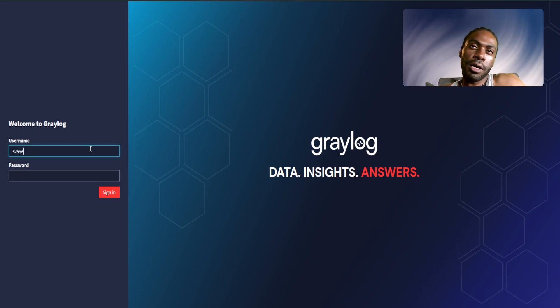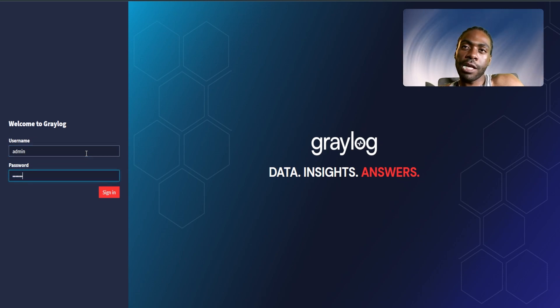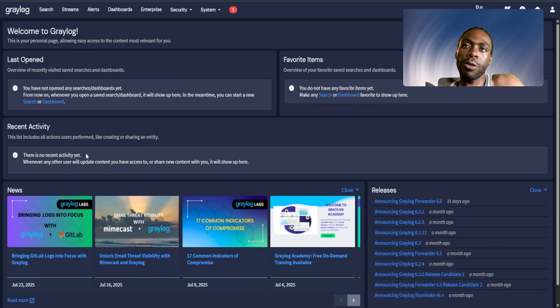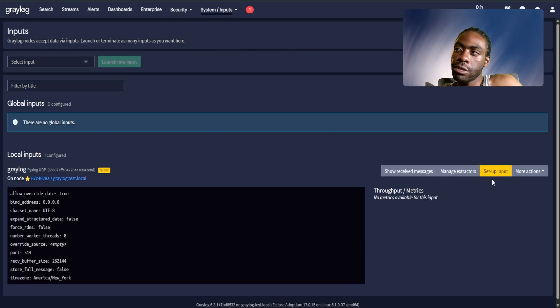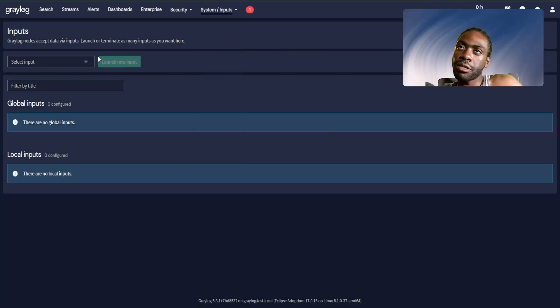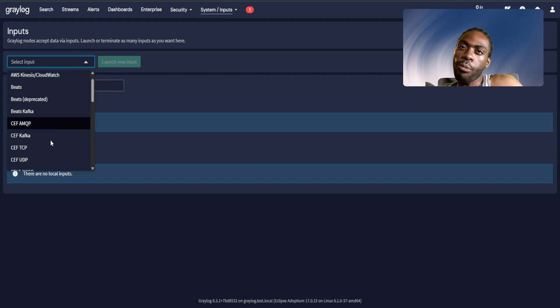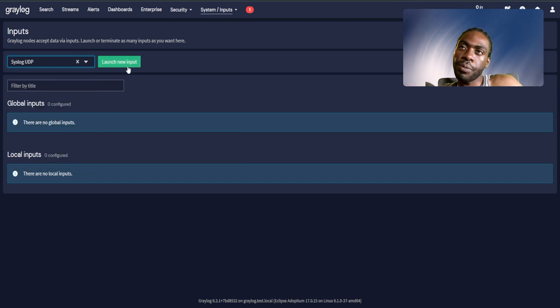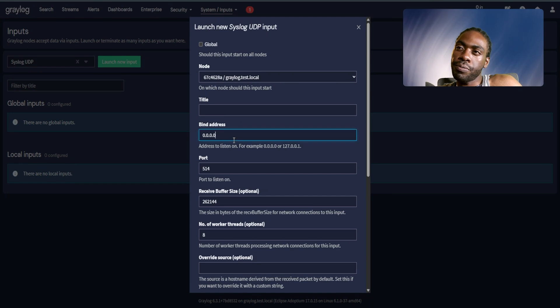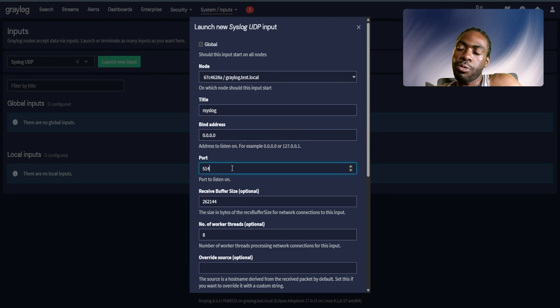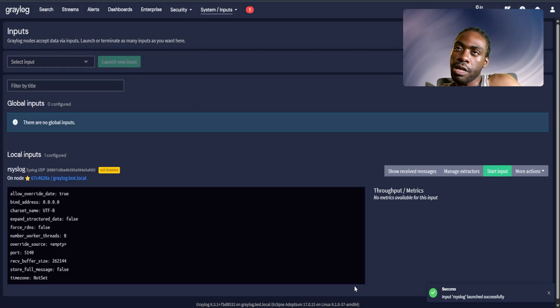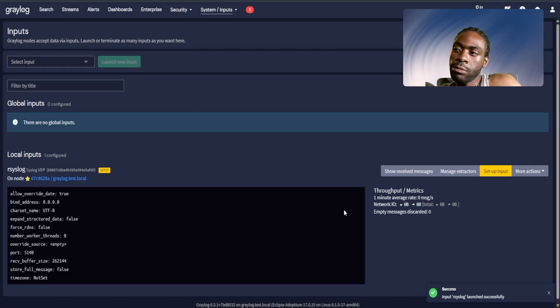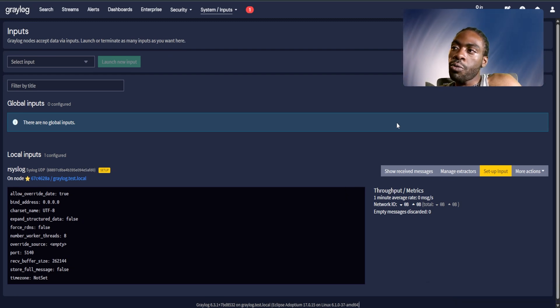You can go ahead and log in. You can log in with admin and the password you configured while you are setting this up. After that you go to System Inputs. We're going to select a Syslog input. In our case we're going to do Syslog UDP. Launch new input. We're going to set the bind address to any, call this our Syslog. Port is 5140 and launch input. That's all you need to configure a Graylog input.